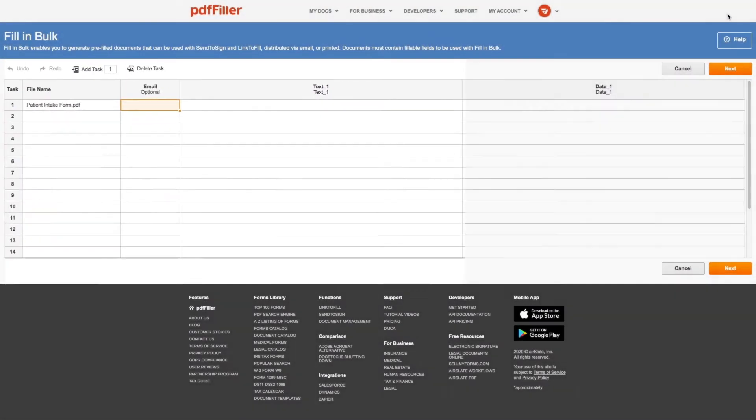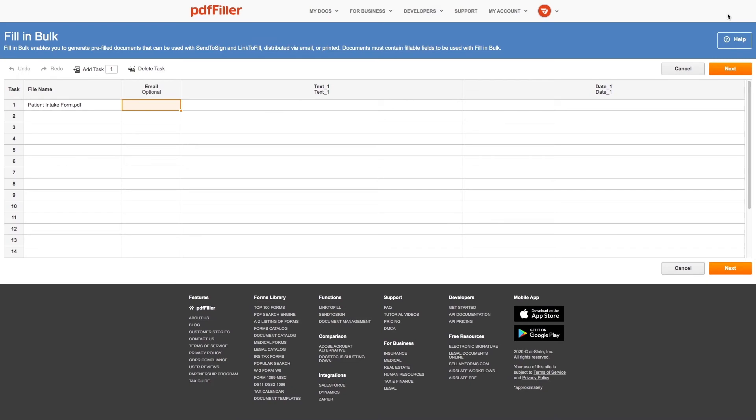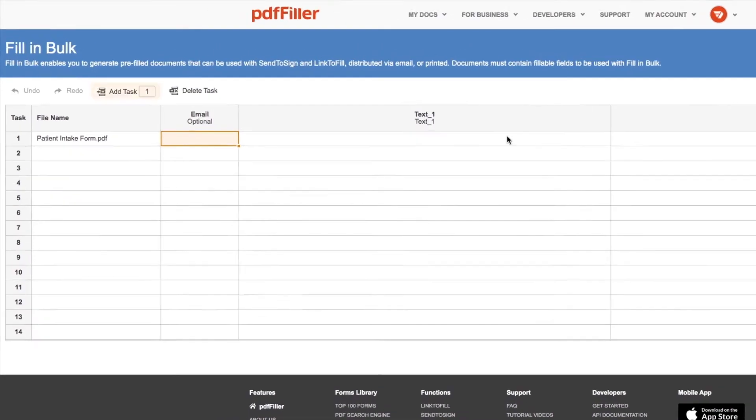There are 20 rows in the column by default, but you can add more rows to create as many documents as you need.